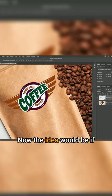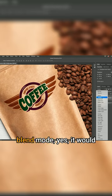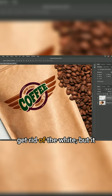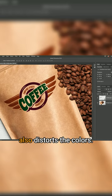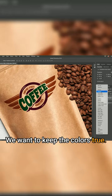If you were to use the multiply blend mode, yes it would get rid of the white, but it also distorts the colors. We want to keep the colors true.